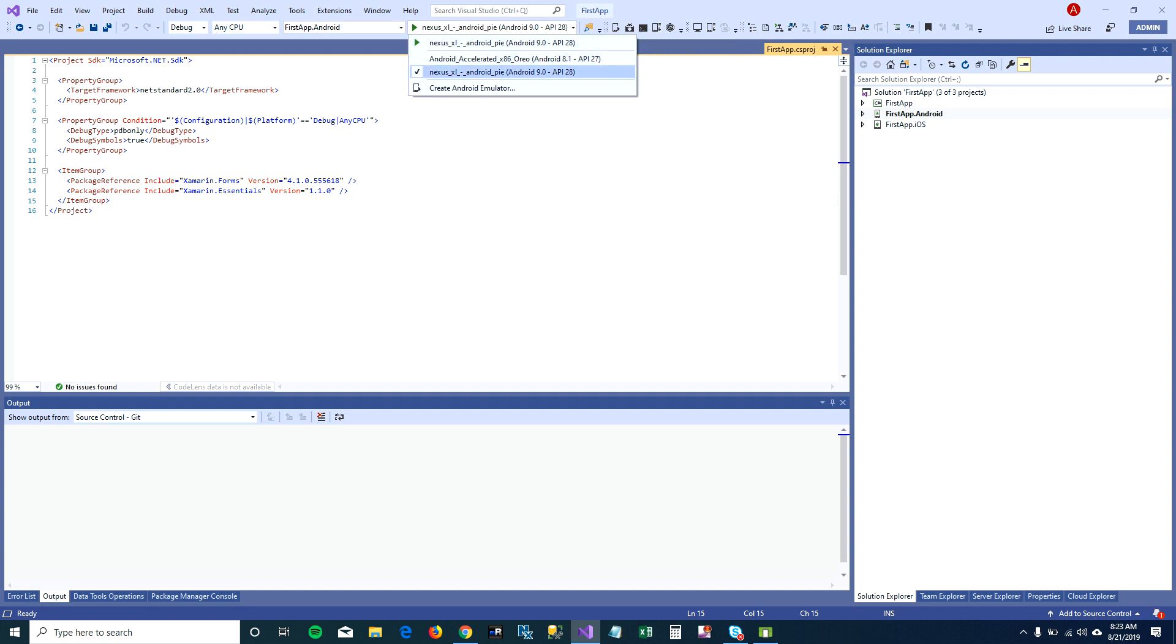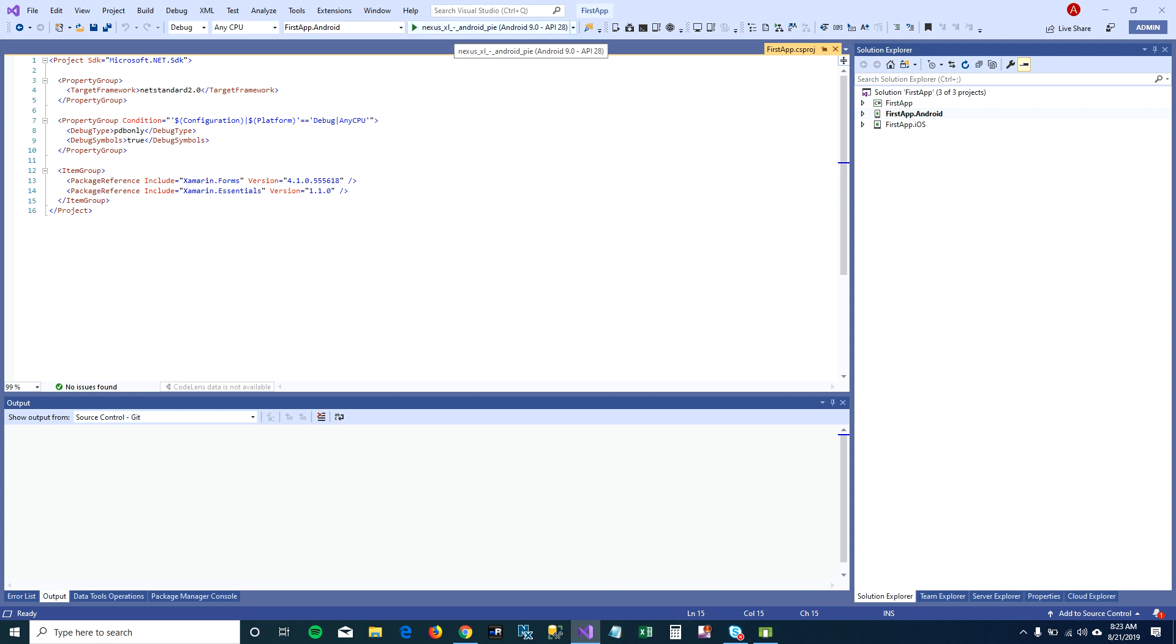I'm going to select my Nexus Excel virtual device for running my Android app. So let's just go ahead and run our first Android app.